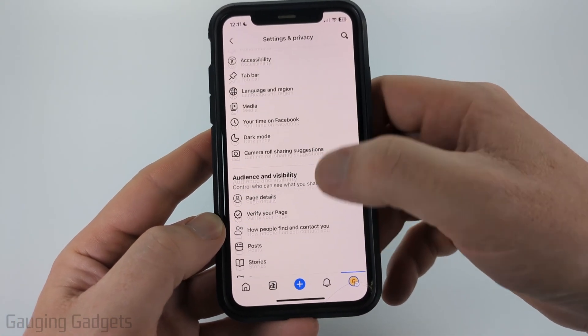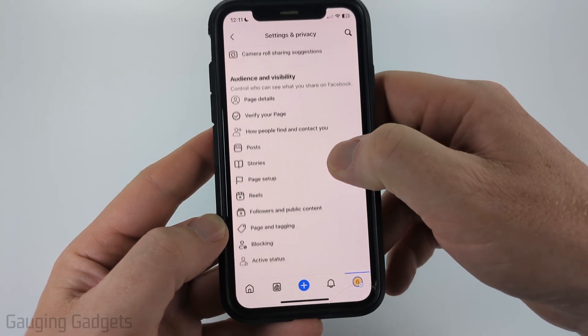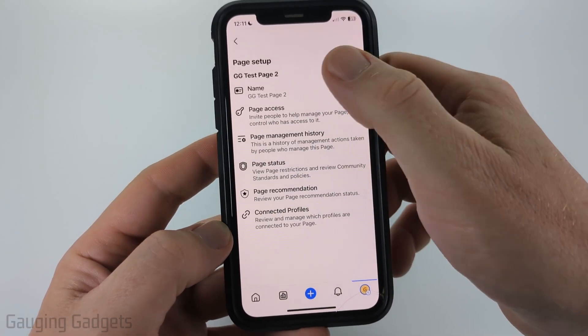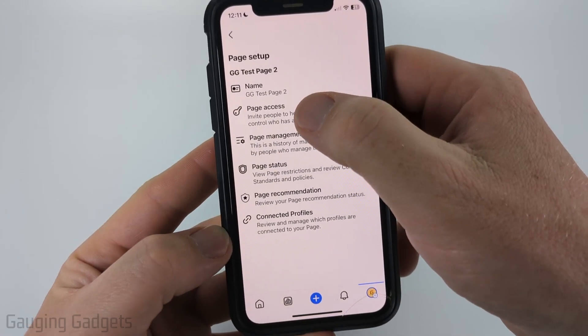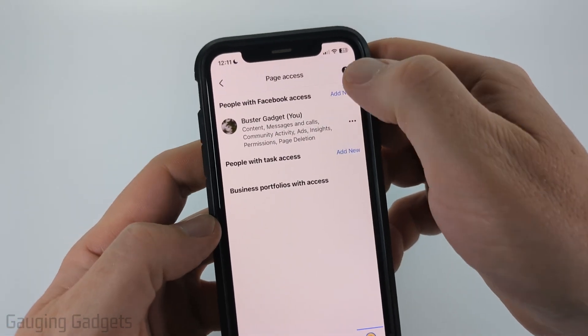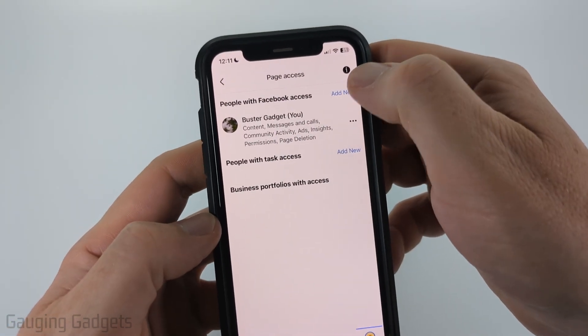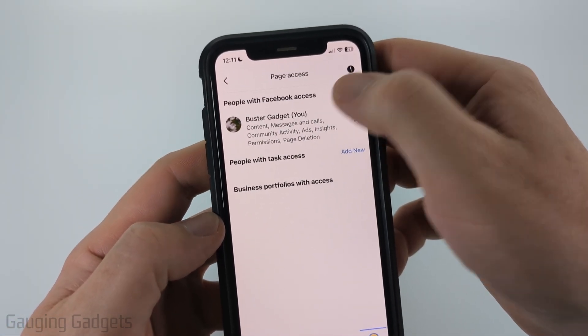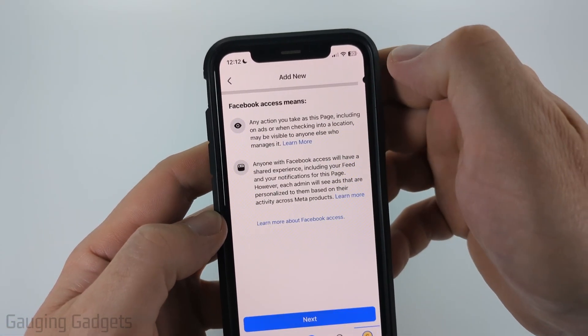All we need to do here is scroll down to Audience and Visibility and select Page Setup. Now just select Page Access. And now what we need to do is select Add New next to People with Facebook Access. So select Add New.